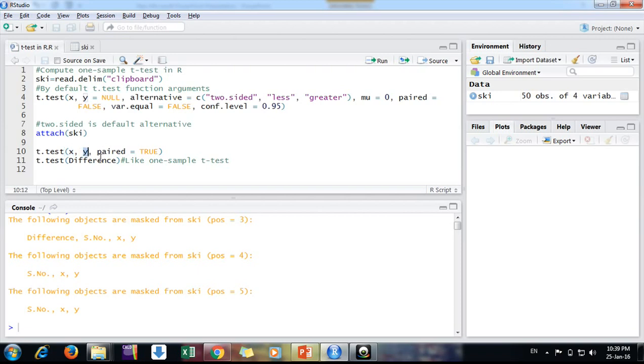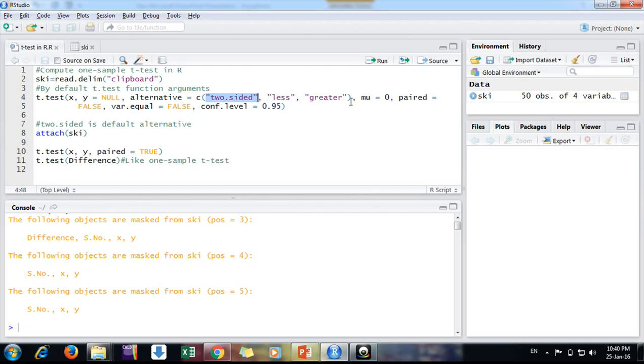So t-test on X, first variable, by second variable. These names could differ in your file names. Then, by default function, we are putting alternative. By default is two-sided, we need the same. We are saying our null hypothesis, the training has no significance, the difference before and after is zero.